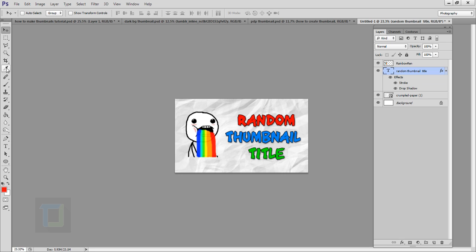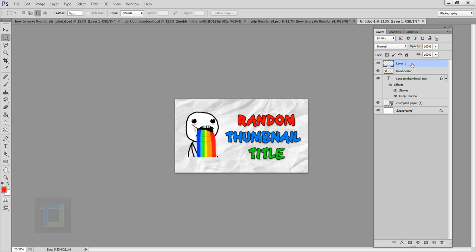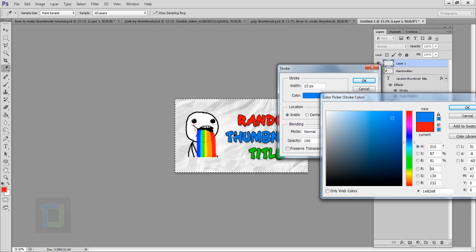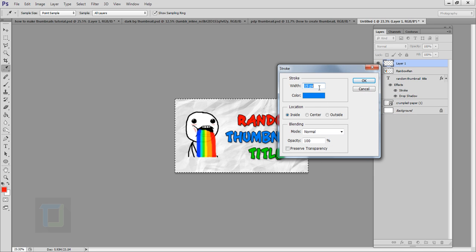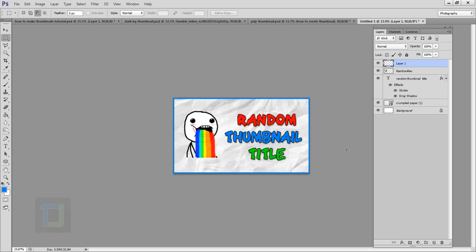To add a border/stroke outline to your thumbnail, select the Marquee tool (the square selection tool), create a new blank layer at the top, and make a selection. Then right-click and select 'Stroke'. Choose a color — a bright blue looks good — and set the size around 15. Hit OK, then go to Select > Deselect to remove the selection. Now you have the stroke.